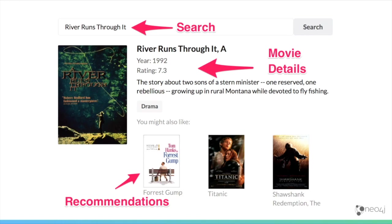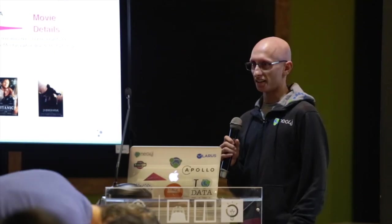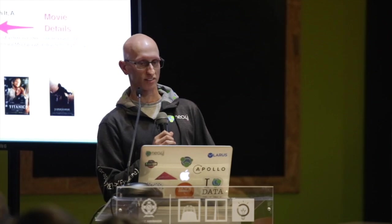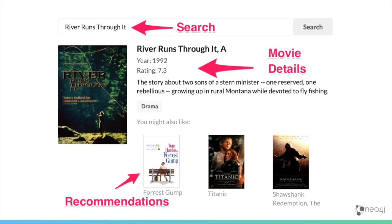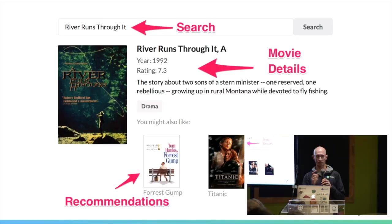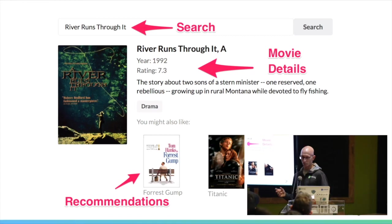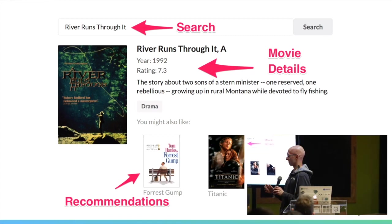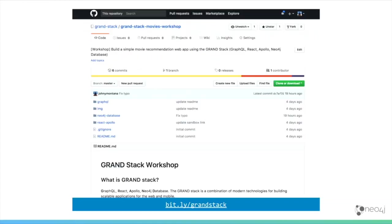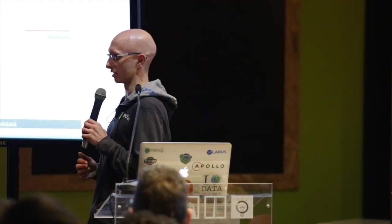We're going to end up with some components in React — three different ones: a search component, movie details, and recommendations. If you want to look at the code and the steps, you can take a look at the repository at bit.ly/grand-stack, and it will take you through if you want to follow along afterwards.